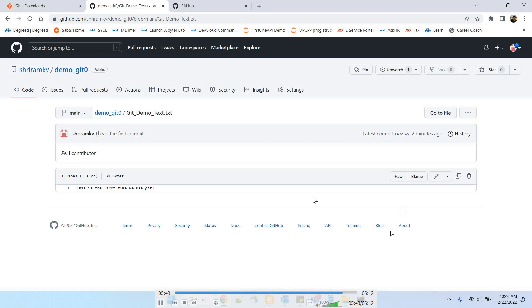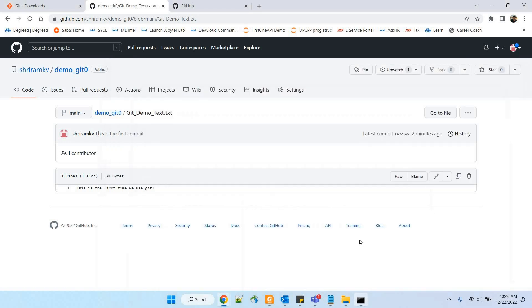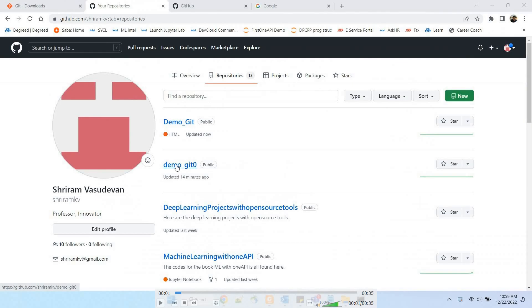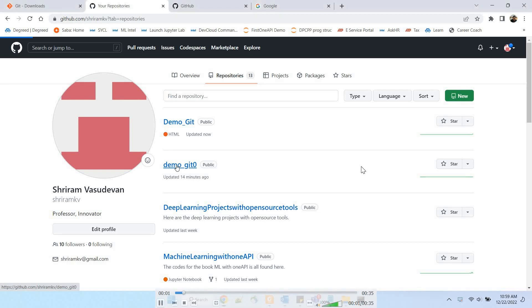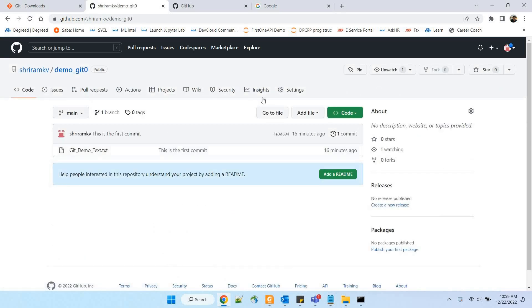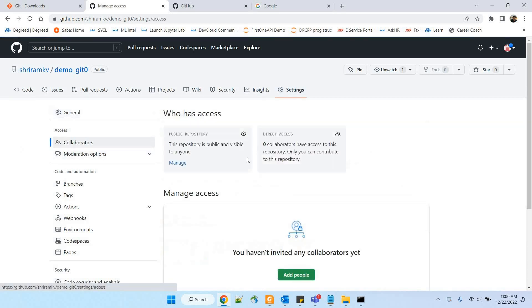Now we are going to the next level — sharing content and using the contributors concept. The main purpose of git and GitHub is to share and track versions. I am going to add a collaborator right now. It's a very simple process: I already have a repository called demo_git_zero. Go to Settings, and inside that there is a Collaborators option.